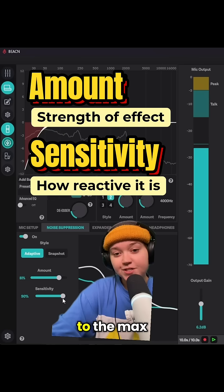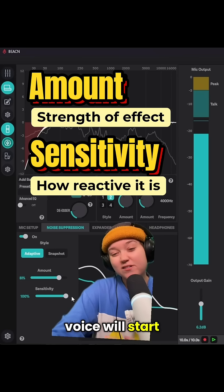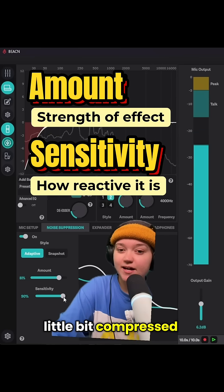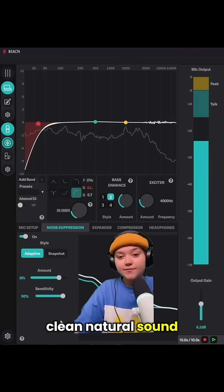Don't push it to the max, however, because then your voice will start to sound a little compressed. The goal is always a clean, natural sound.